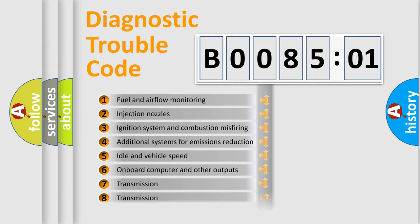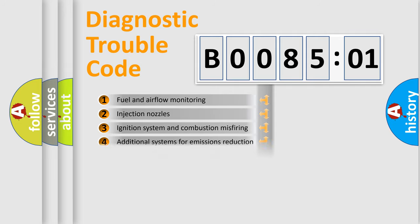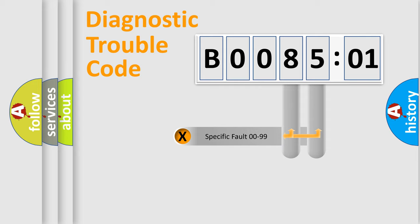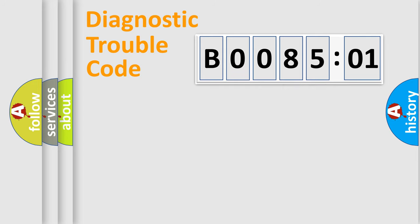The distribution shown is valid only for the standardized DTC code. Only the last two characters define the specific fault of the group.